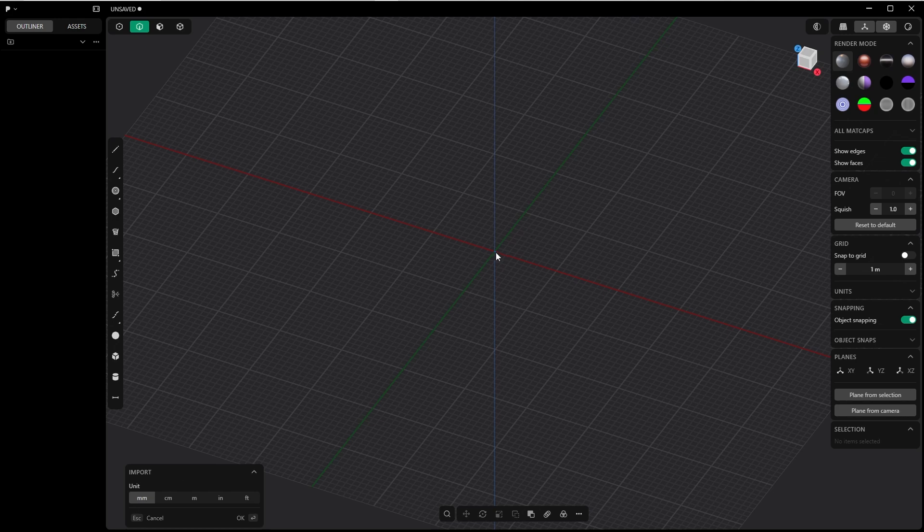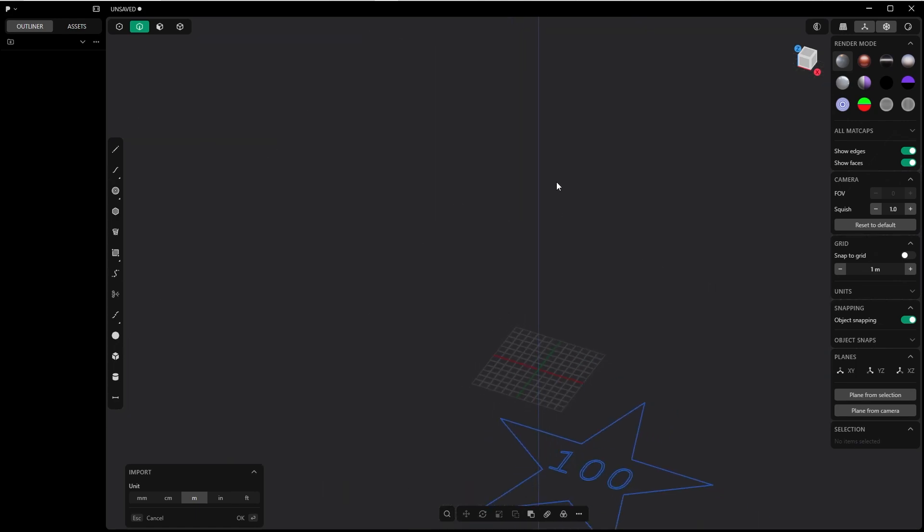When I press millimeters, it makes it 10 times smaller. And when I check meters, it makes the star 100 times bigger than centimeters.